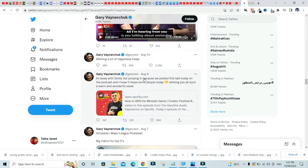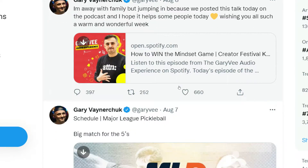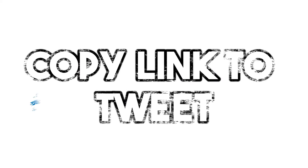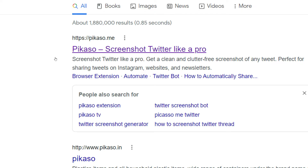The first step is to come over to Twitter and select the post that you want to convert into a pro screenshot. As an example, I am on Gary Vaynerchuk's Twitter. I am going to click on the little share button, and then copy the link to the tweet.